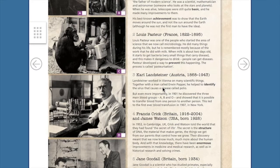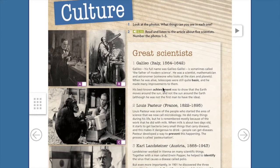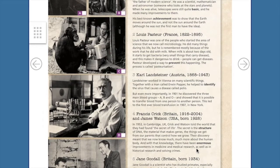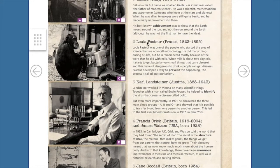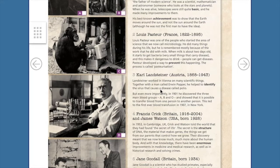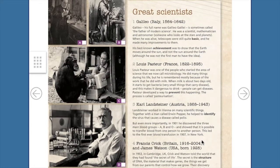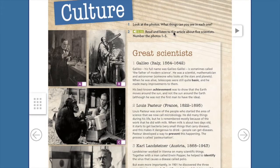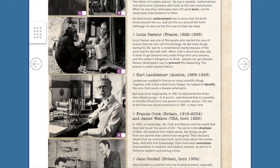Y el día de hoy me van a enviar un audio, al igual que algunas actividades que hemos estado haciendo anteriormente. Pero para esta actividad no van a leer todo, únicamente van a elegir tres. Son científicos, van a elegir tres de ellos nada más. So it says, to get the photos, what things can you see in each other? You have to answer this question. Van a contestar esta pregunta en su cuaderno. Miren las fotos y qué cosas puedes ver entre cada una de ellas, es decir, en qué son parecidas.